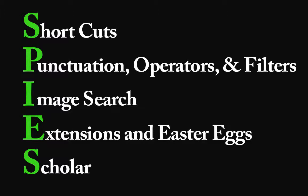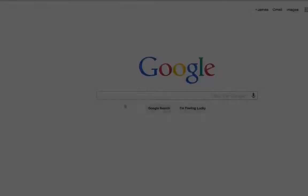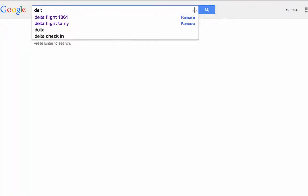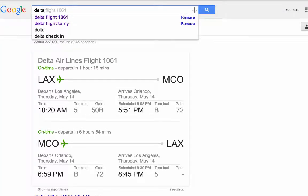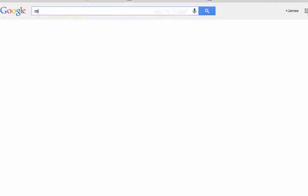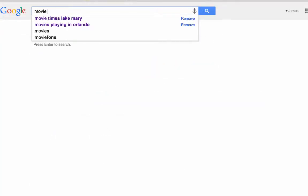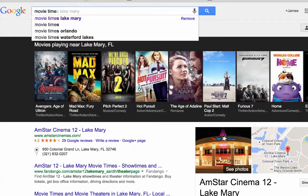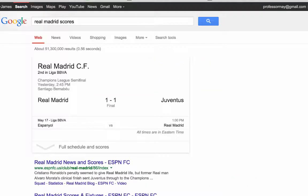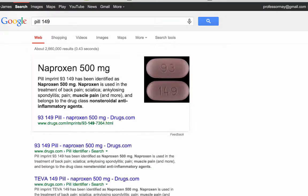The first letter in our SPIES mnemonic is S, which stands for shortcuts. Google has quite a few shortcuts. For example, Google makes it very easy to search for things like flight numbers, movie information, sports scores, and more.